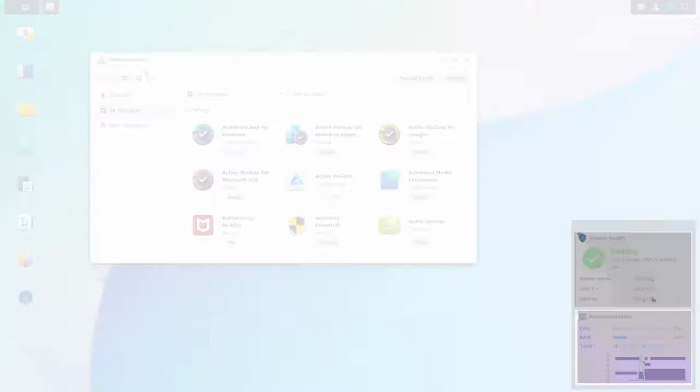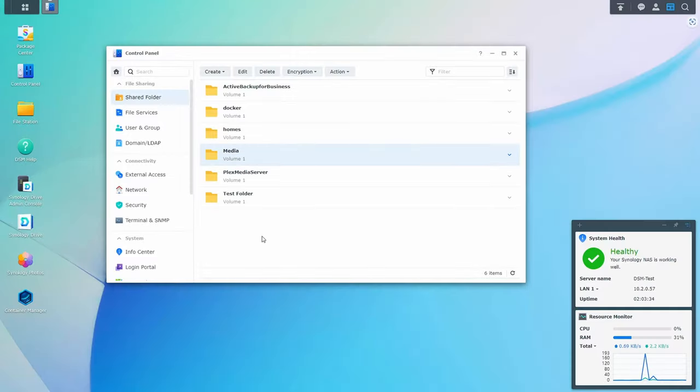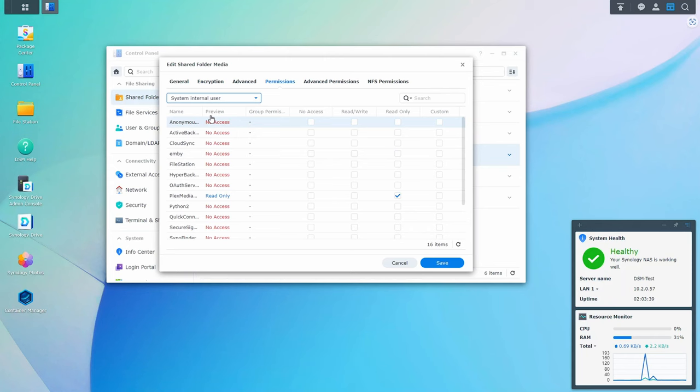There are some pretty significant differences, and those differences are what's going to determine which option you should use. From an installation perspective, you install Plex and Emby by installing the package in Synology's Package Center. All you have to do is search for it, install it, and then configure the permissions so that the user account can access your media. For Plex, you give the Plex Media Server user access to your media folder, and for Emby, you give the Emby user account access.